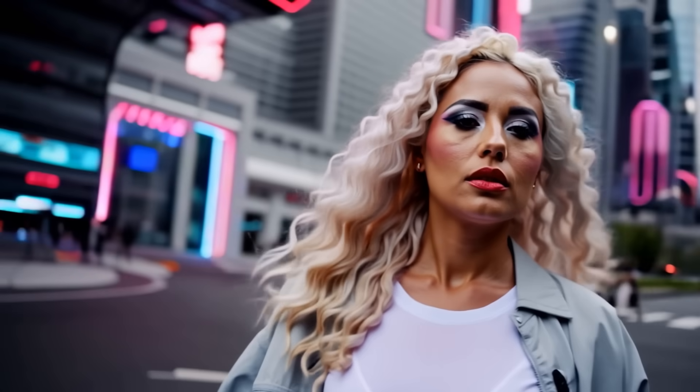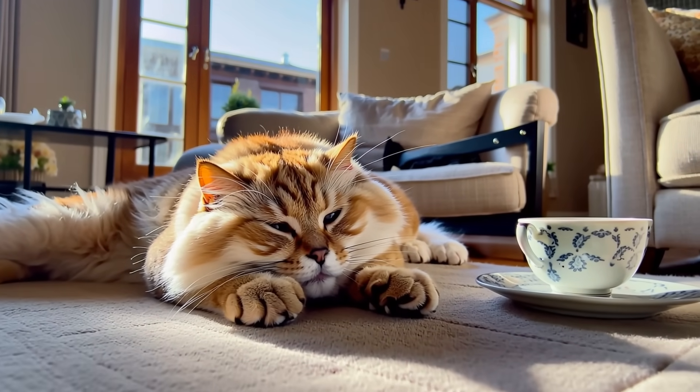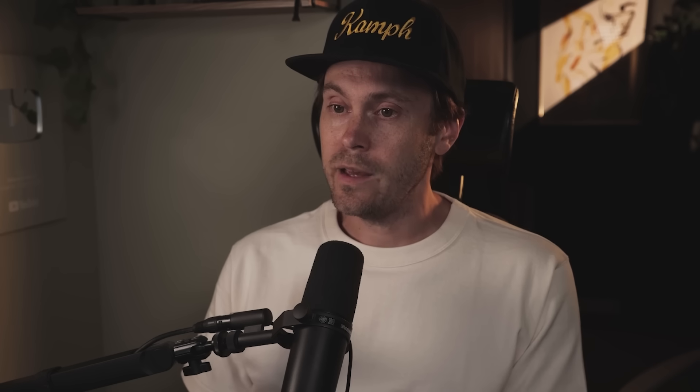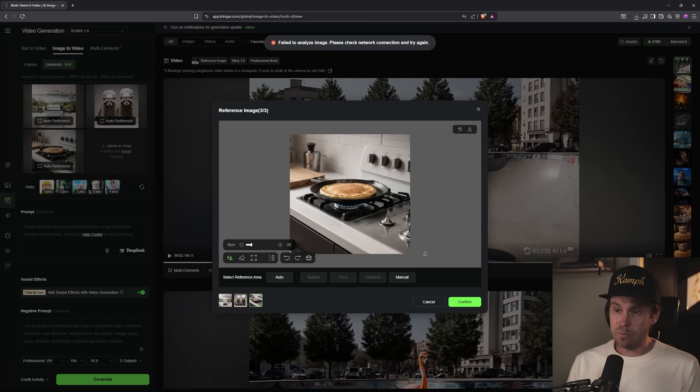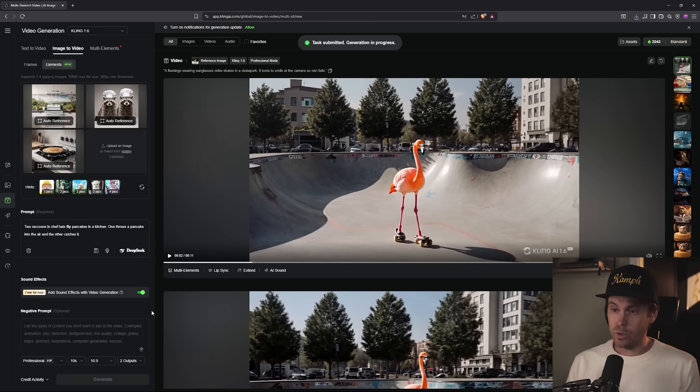If you've ever tried to generate sports, dance, or any interaction, you know how it goes. Previously AI video was just slow motion, but now we can actually get some speed in them. With Kling's new motion update, the movement and timing feel natural. So here we have two raccoons in chef's hats and a pancake — and we want them flipping the pancake, obviously. I generated three separate pictures with the raccoons, the pancake, and the kitchen, uploaded all of them, and clicked generate.